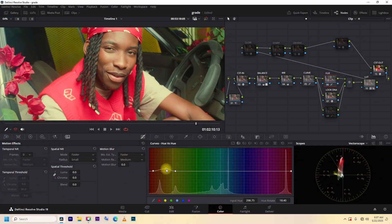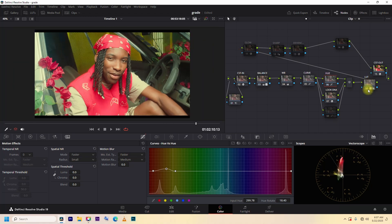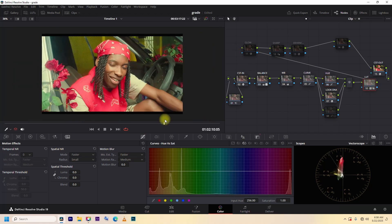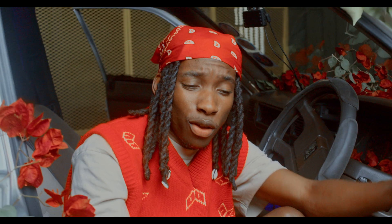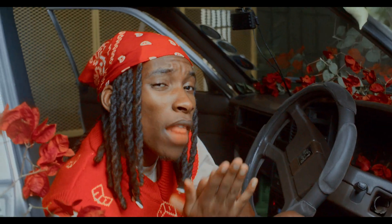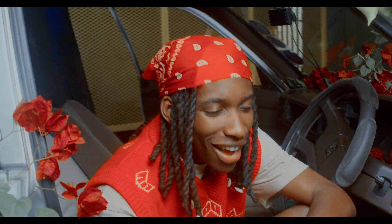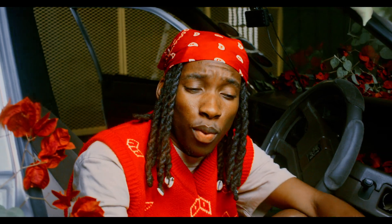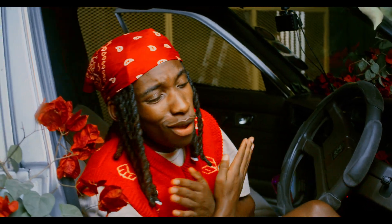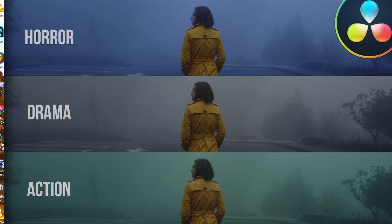Before we dive into color grading, let's clear up common confusion: color correction versus color grading. Color correction is fixing problems - white balance, exposure, and contrast. Color grading is creating a style, making it warm, cold, cinematic, punchy, whatever fits your story. You get me?